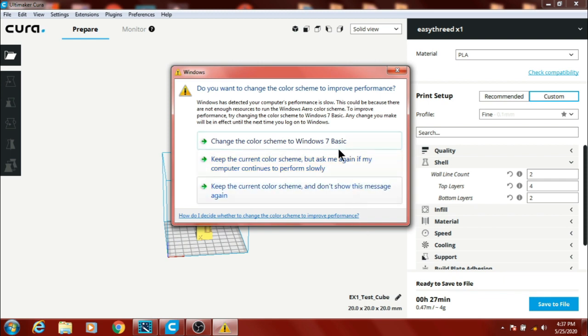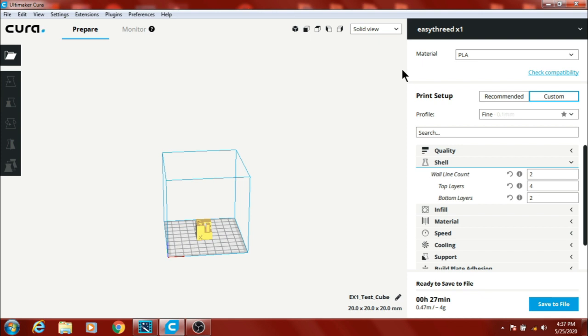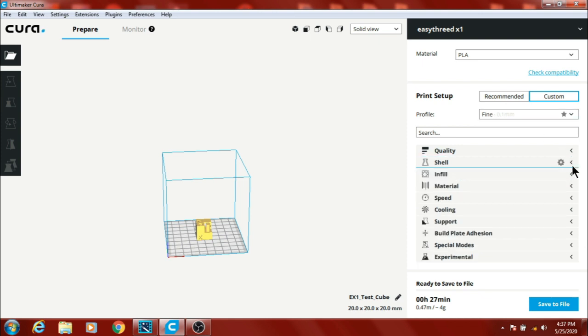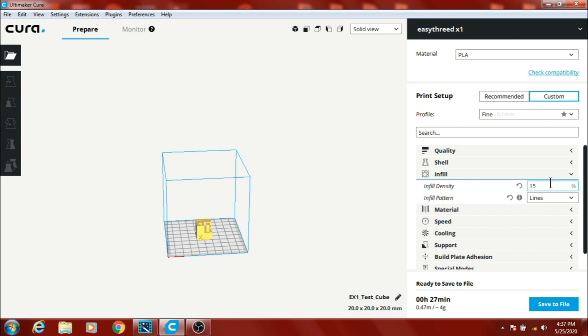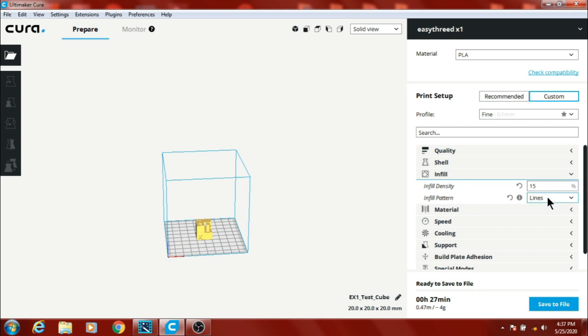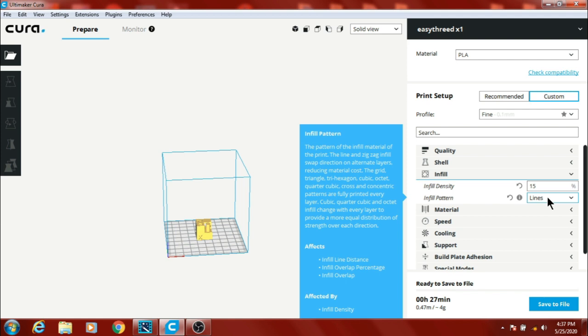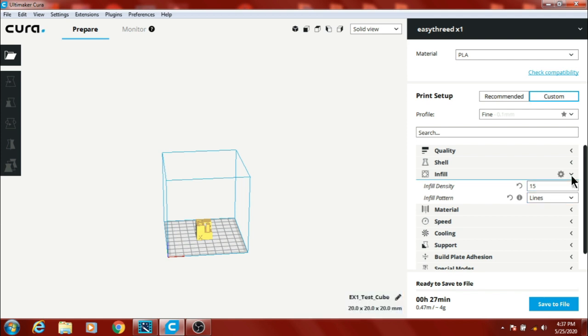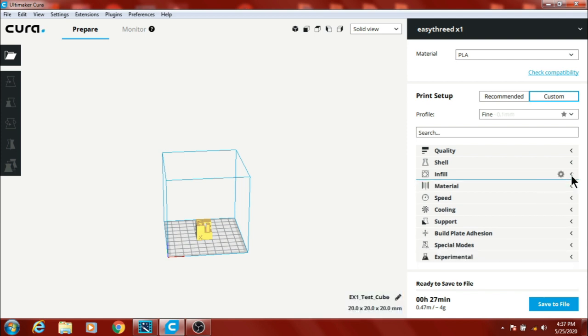And this popped up, so we're just going to ignore it and continue, close that out. Infill, I've got mine set at 15% lines. It does pretty good at that.